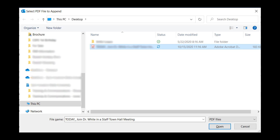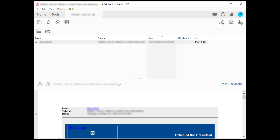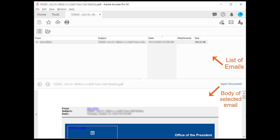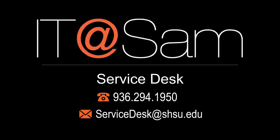Locate the saved PDF in Windows Explorer and double click the file to open it. The email or emails converted will be listed in the upper part of the screen. Whichever email is selected will be the email that is displayed at the bottom.